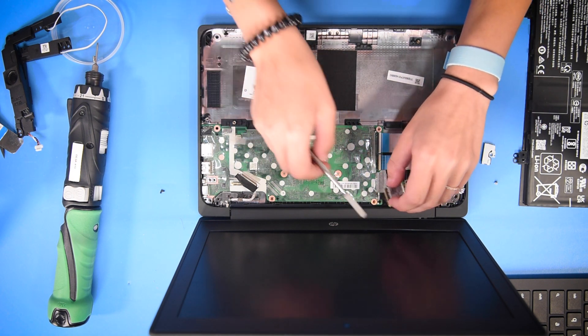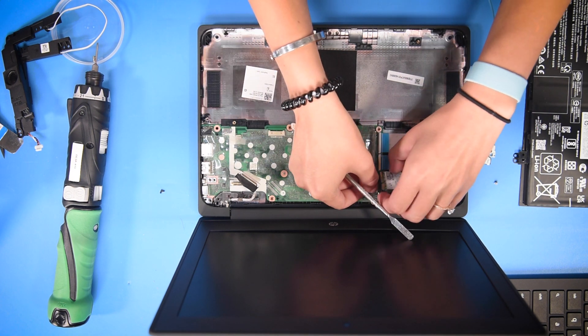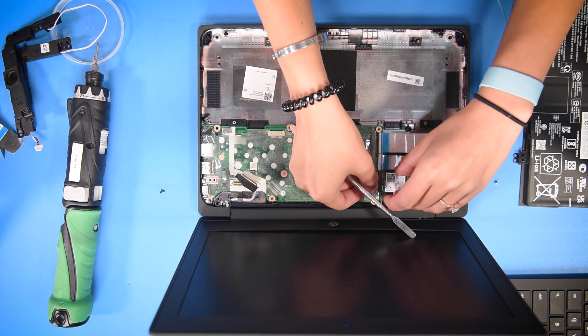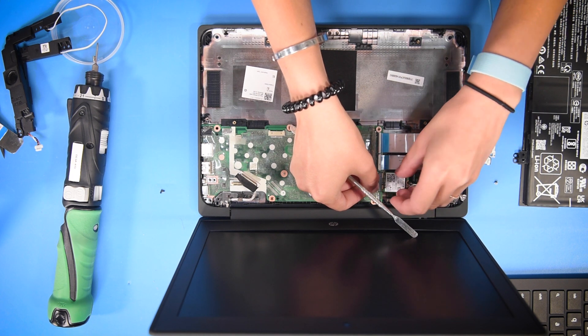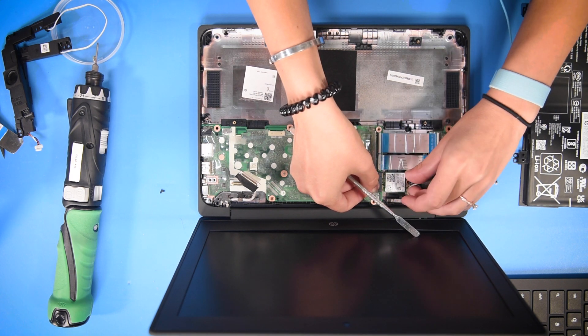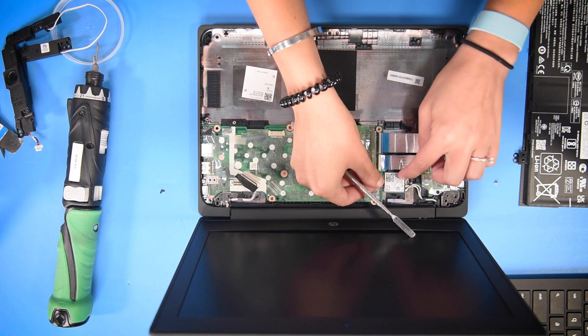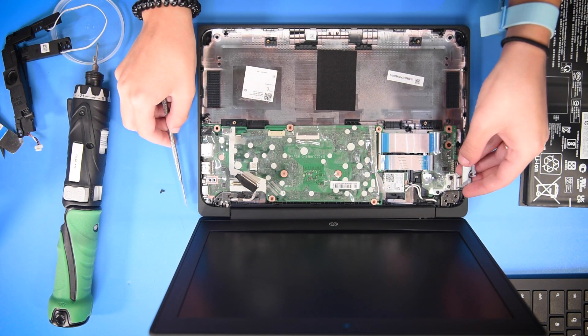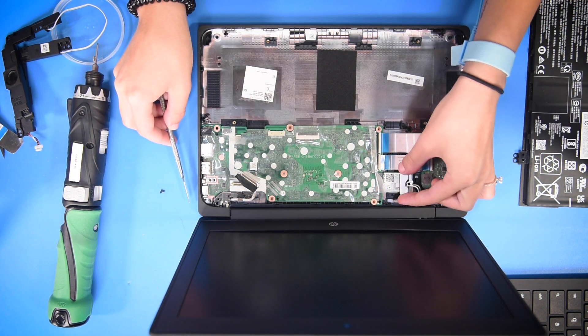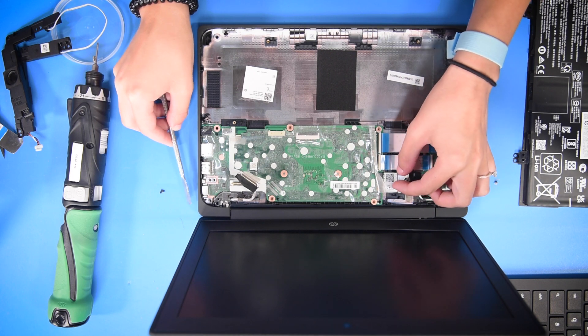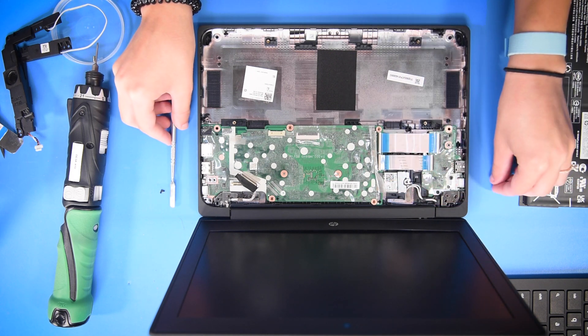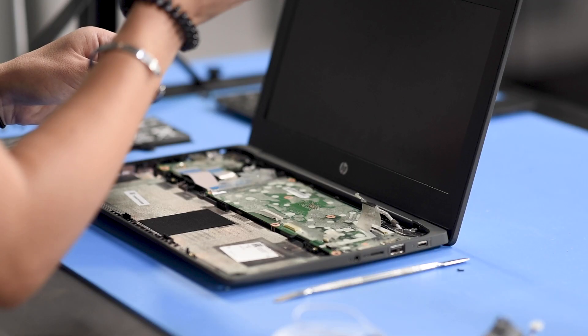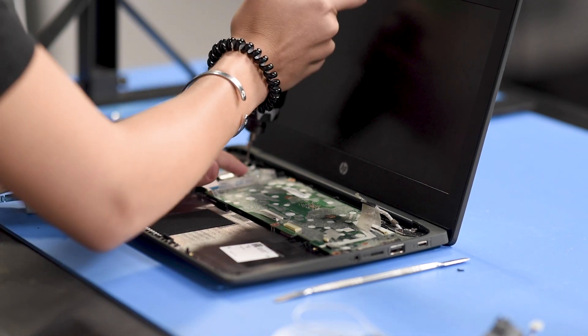Then the Wi-Fi card, you can connect that into the motherboard. Once that's in, you can put the Wi-Fi bracket on the motherboard with the screw and screw that back in.